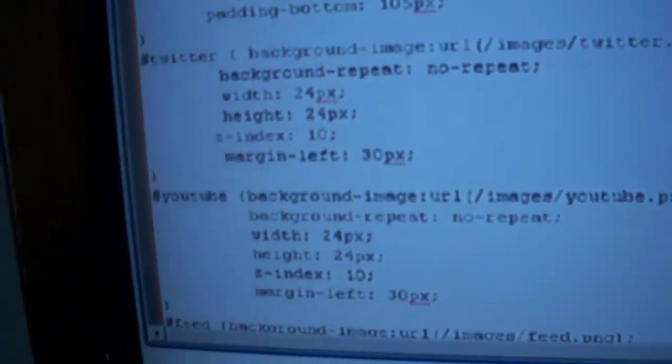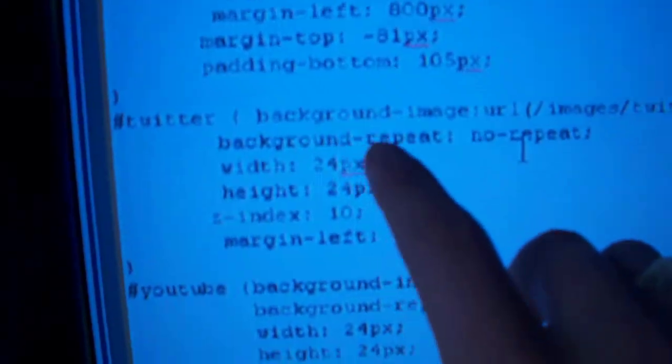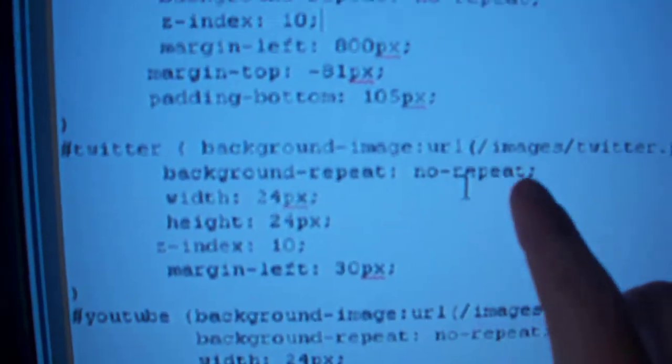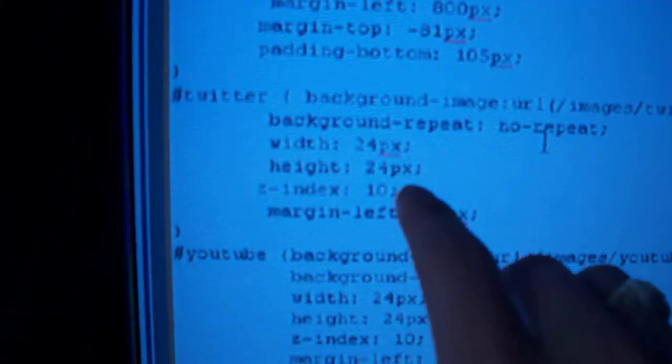Okay, now for your next icon it gets a little bit easier. All you have to do is reference the background again, no repeat, put in the height and width, the z index, and then padding left, margin left.